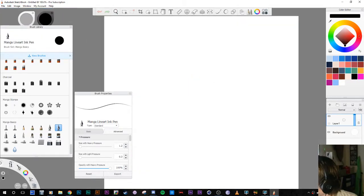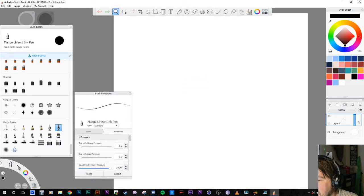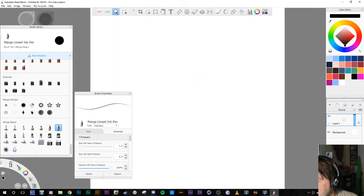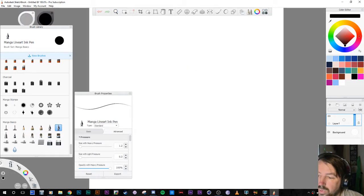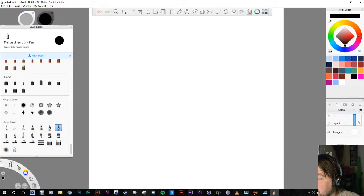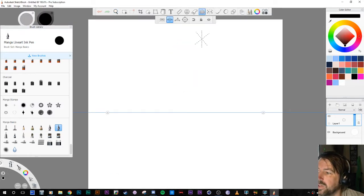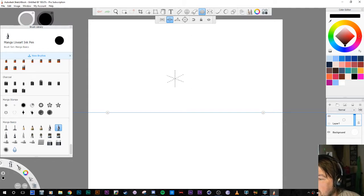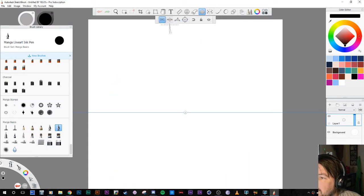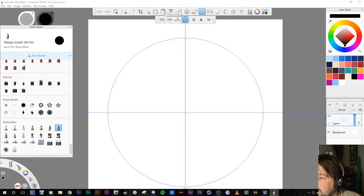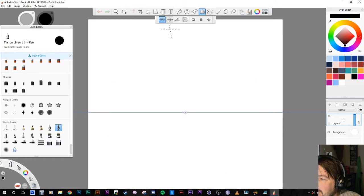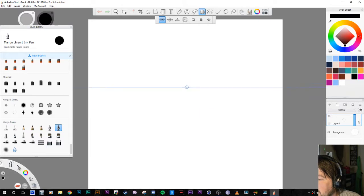Before I start on proportion, I'm going to go into a really cool tool — the perspective tool. It's really great if you know what perspective is. There's one point, two point, three point, and then there's the fish-eye mode which is really cool and intuitive.